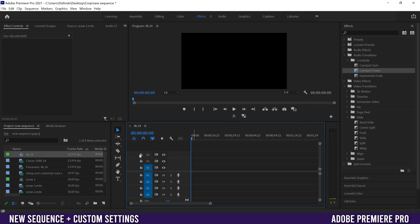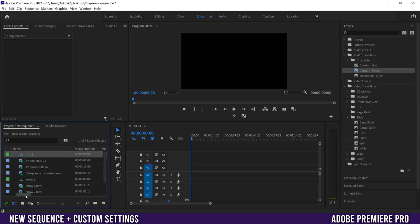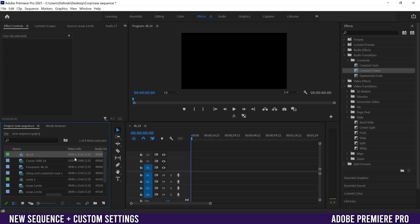That's going to create a sequence right here titled 4K 24 and it'll be labeled right here in our files as 4K 24 as well. And you can see the frame right there, and if we slide over here the video info is now 3840 by 2160 which is 4K UHD.